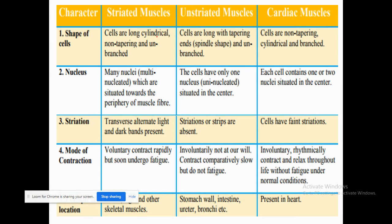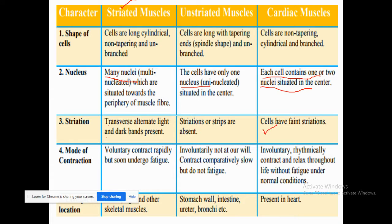Striated muscles are long, cylindrical, and unbranched. Unstriated muscles are long with tapering ends. Cardiac muscle cells are non-tapering. In striated muscles, many nuclei are present. Unstriated and cardiac muscles each have only one nucleus, situated in the center. Striated muscles are called so because they have dark and light bands. Unstriated muscles lack these bands. Cardiac muscles have faint striations — the bands are present but very faint. Striated muscles are voluntary; unstriated and cardiac muscles are involuntary.